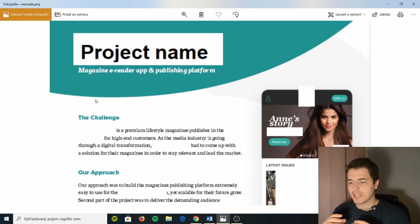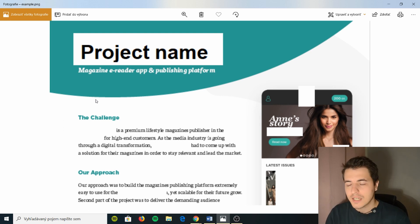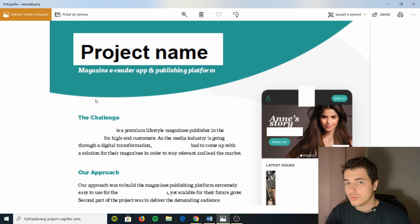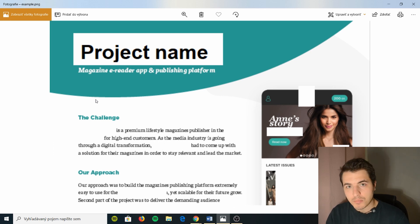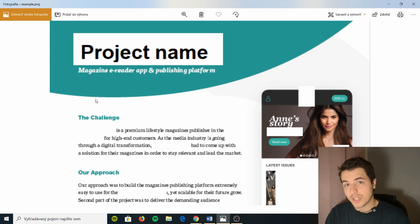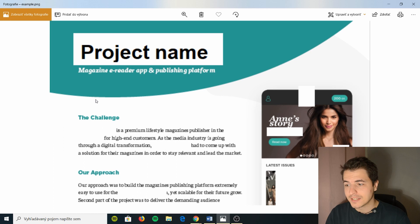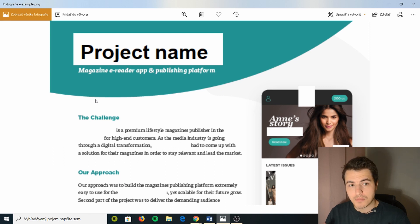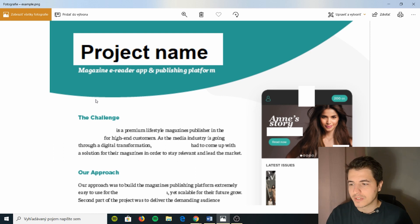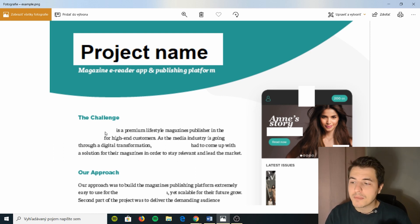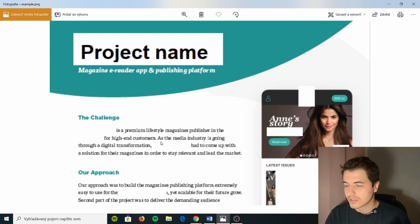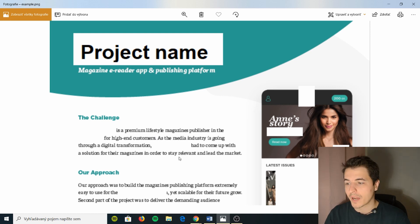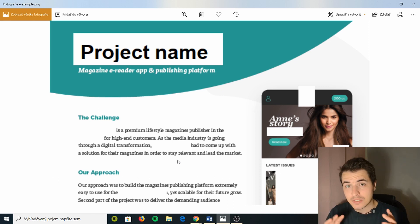The second paragraph, which is the first thing they will see, is describing either the challenge that they face or the client's background. So you can choose to do both. The client's background is great with startups. This wasn't a startup, so this was more about what the industry is facing. What kind of challenges are magazine publishers facing when they are going through digital transformation.